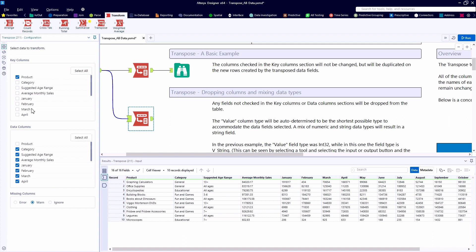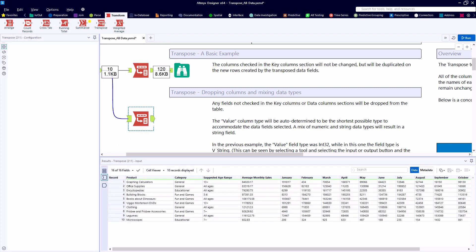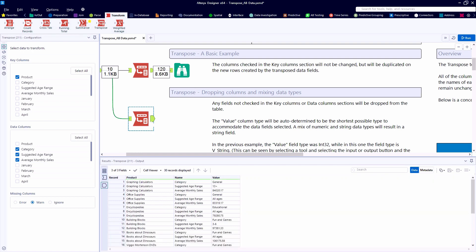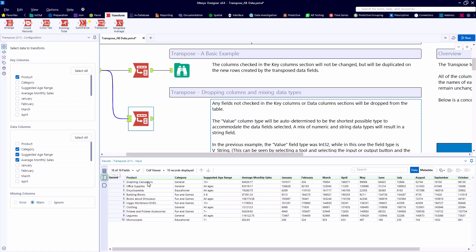Now, in the second example, we'll transform the data in a slightly different way. Instead of looking at the monthly sales, this time we'll have only the product as a key field and the fields of category, age range, and monthly sales as our three data columns. So for each product, we now have three records indicating those three values.